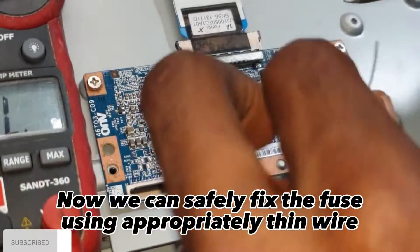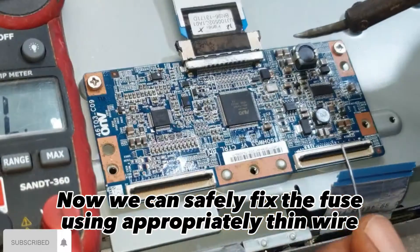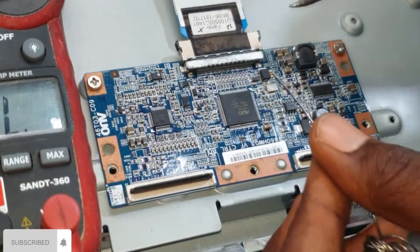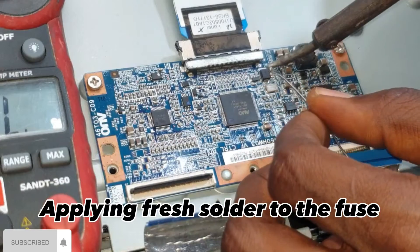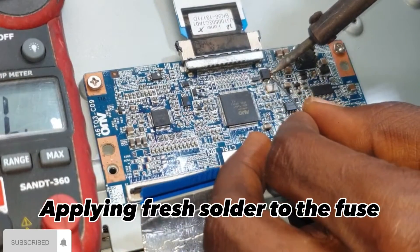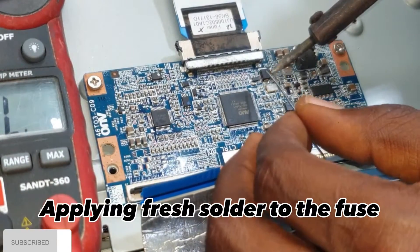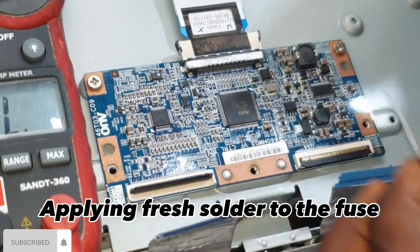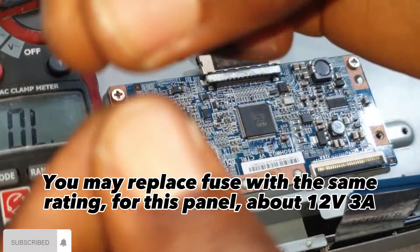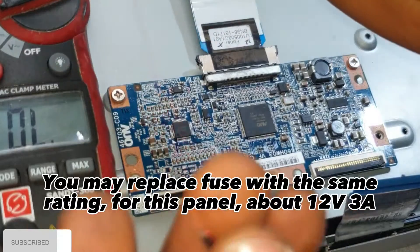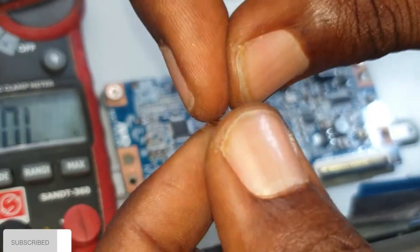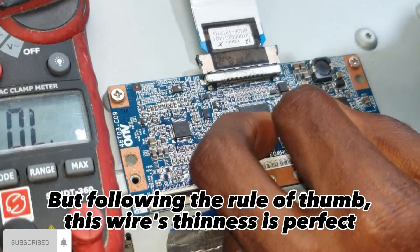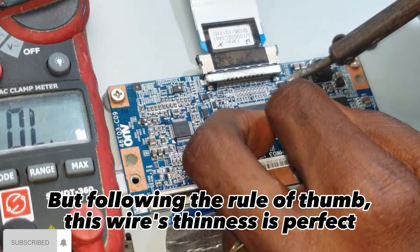Now we can safely fix the fuse using appropriately thin wire. Applying fresh solder to the fuse. You may replace fuse with the same rating for this panel, about 12 volts 3A. But following the rule of thumb, this wire's thinness is perfect.